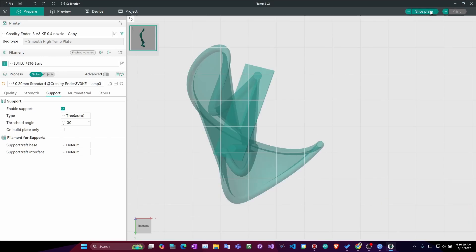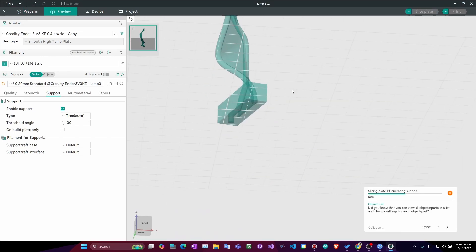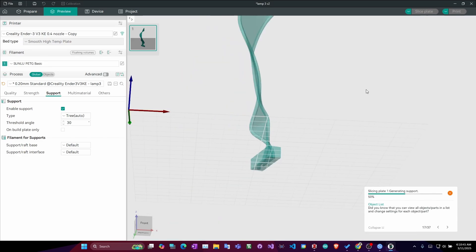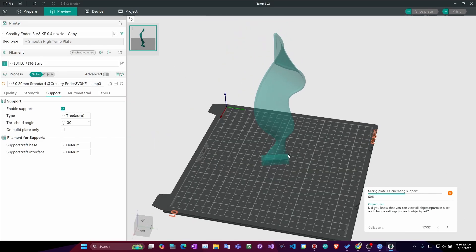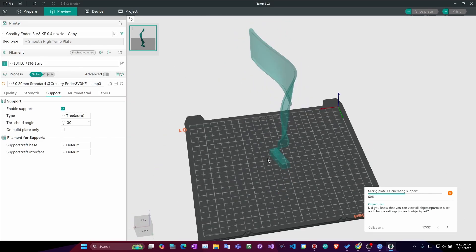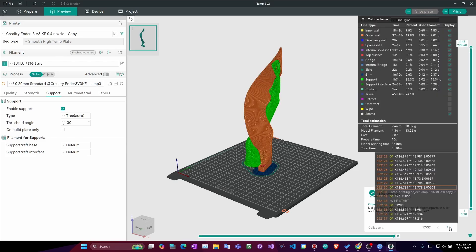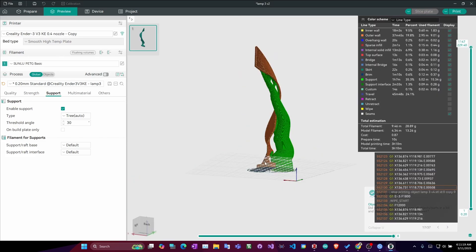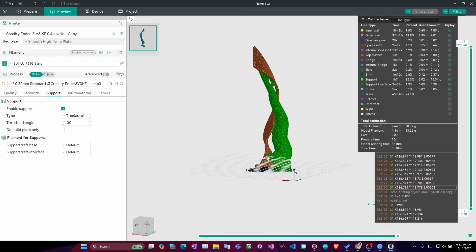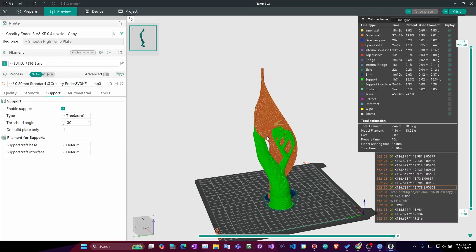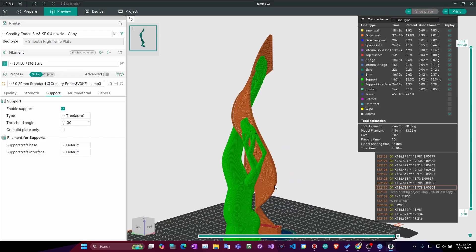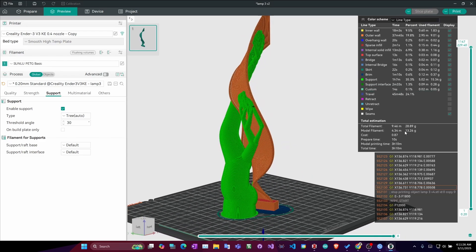Now, if I slice the plate, there you go. And now, it will print very stable. And also, the answer is that you need a lot of filament.